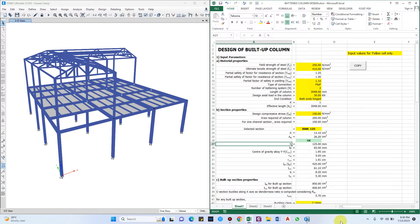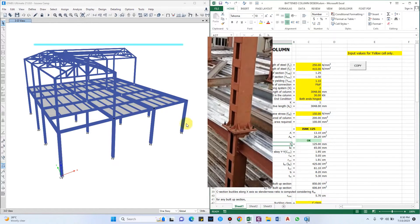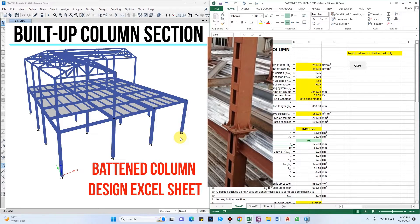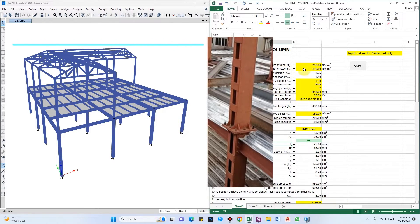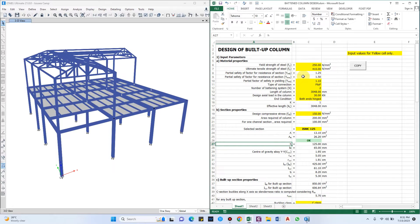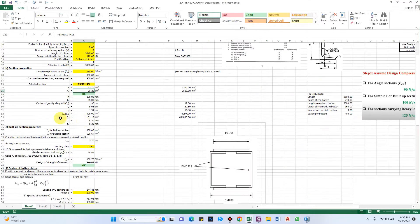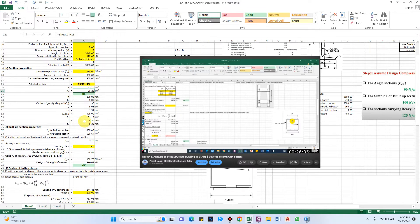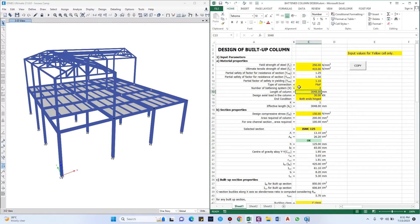Hello guys and welcome back to my channel Civil Construction and Tutor. In this video I'll show you how to design a built-up column, specifically a batten column, using this Excel sheet. If you want this Excel sheet, click the link in the description and you will get a mail regarding how to purchase it. I have already uploaded a video for the theory part; I'm just showing how to use the Excel sheet now.